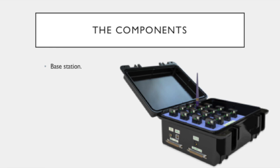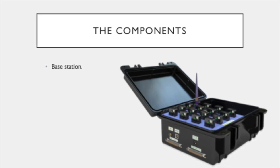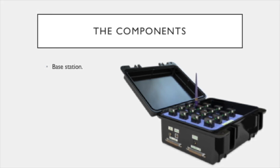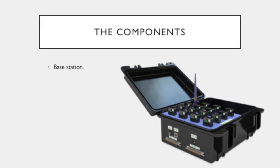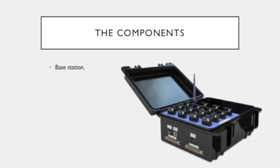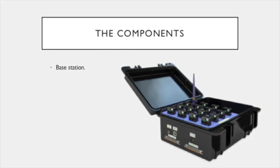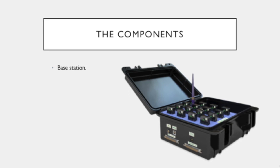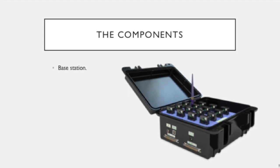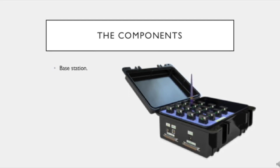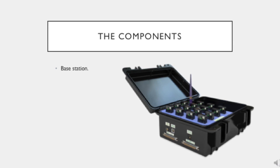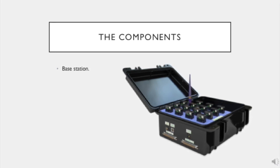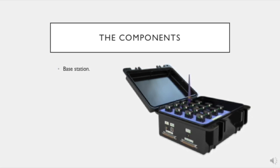The first component is the base station. The base station serves as a hub for the DELSYS Trigno system. It transfers data between the wireless EMG sensors and the computer. Furthermore, it acts as a charging station for the EMG sensors while also serving as a handy carrying case for the DELSYS Trigno system.